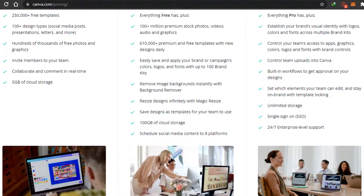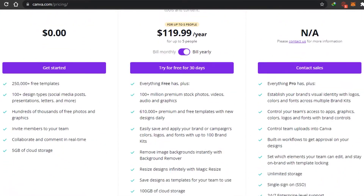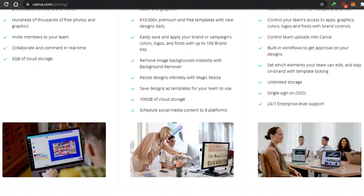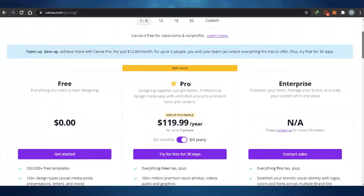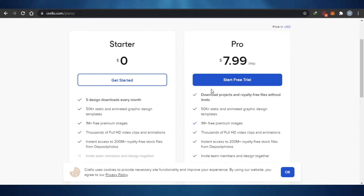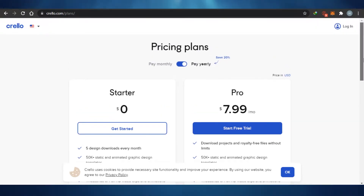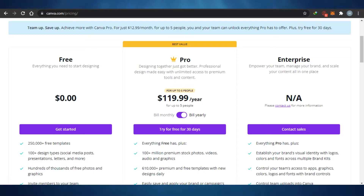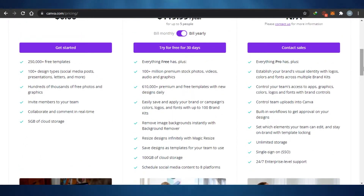The Canva pro plan includes everything in the free plan plus 100+ million premium assets, 6 million+ premium and free templates, the ability to easily save, remove image backgrounds, resize designs, and 100 GB of cloud storage and much more. There is also an enterprise tier with customized pricing and features. Crello is cheaper, but Canva offers a lot more in its free plan, including video editing — that's a key difference.